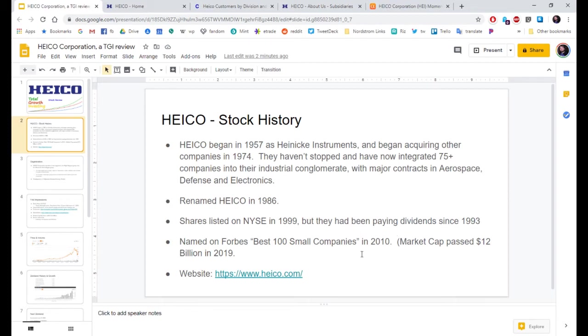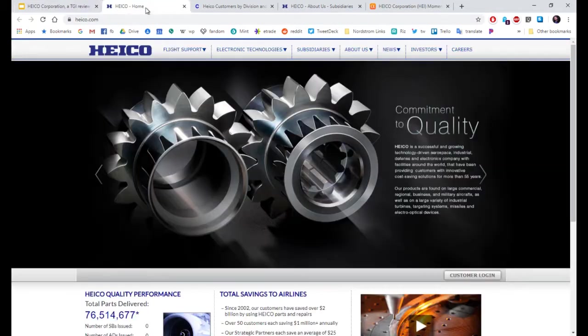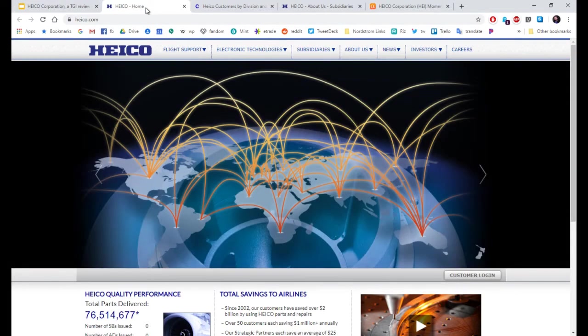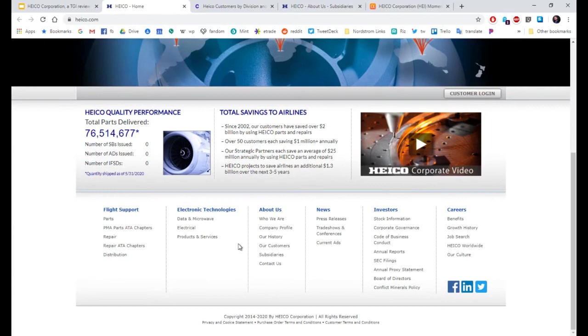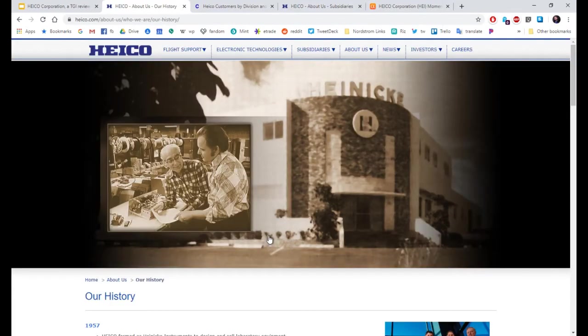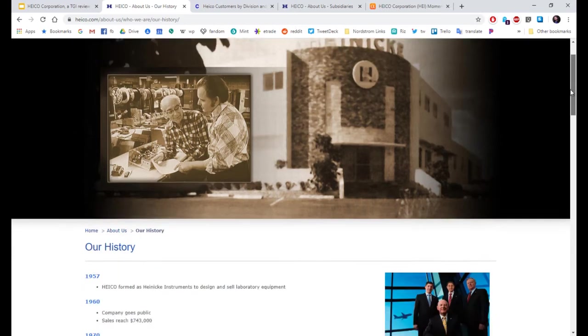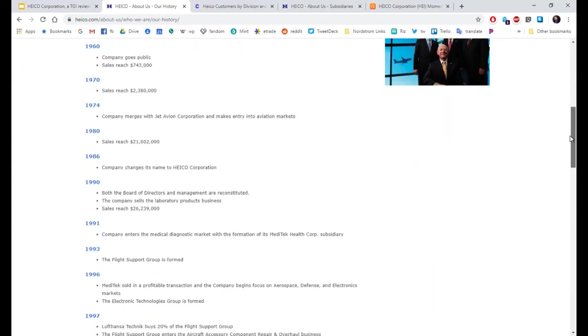In 2010, they were named on Forbes Best 100 Small Companies. Market cap is just past 12 billion, so they're not really that small. Here's their website. They've got a really good picture of their history, going back to the beginning.